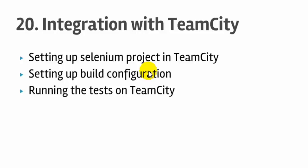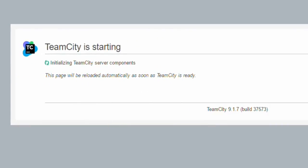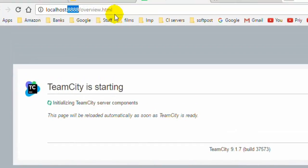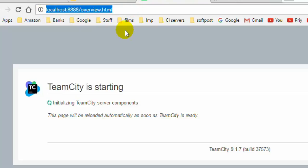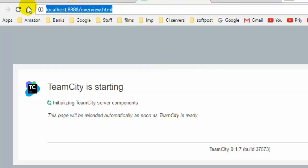TeamCity is free of cost for the community edition. Once you install it, you can access it using a URL on a specific port, just like an HTTP server. I have changed the port to 888, but by default it may be a different port. I have already installed it and can access the server by going to this particular URL.